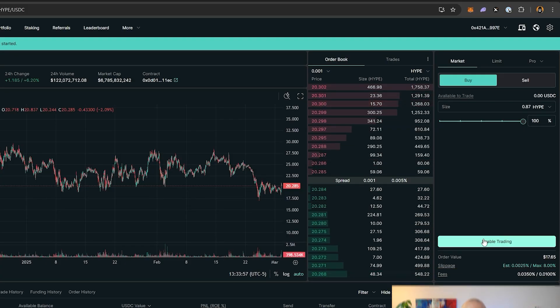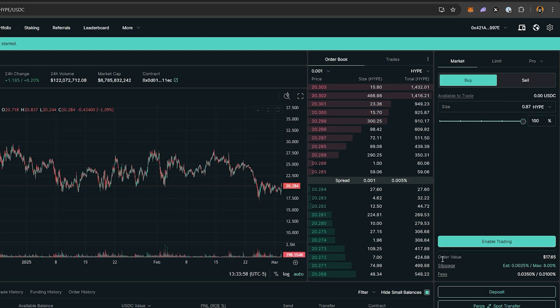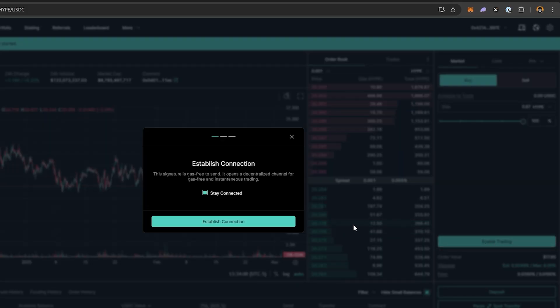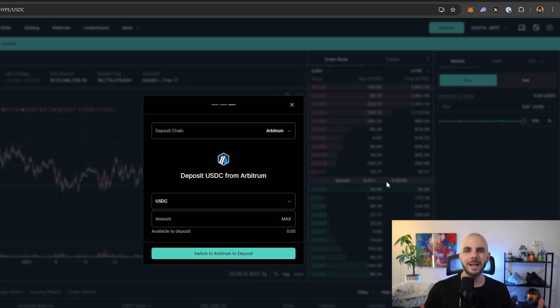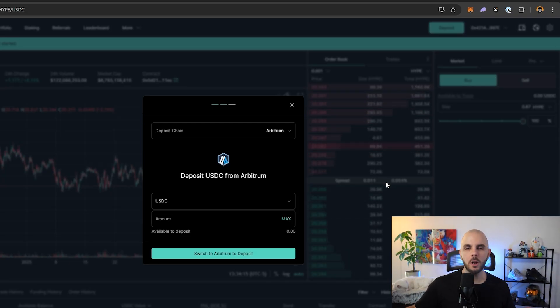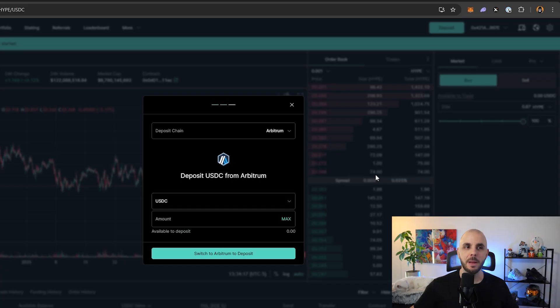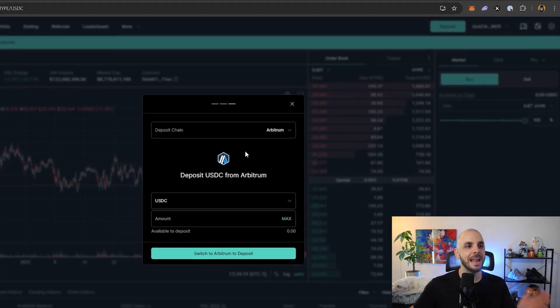If you want to make trades on the platform, you're going to need to enable trading. This makes it so you can transact on the platform without needing to constantly accept things in your MetaMask.